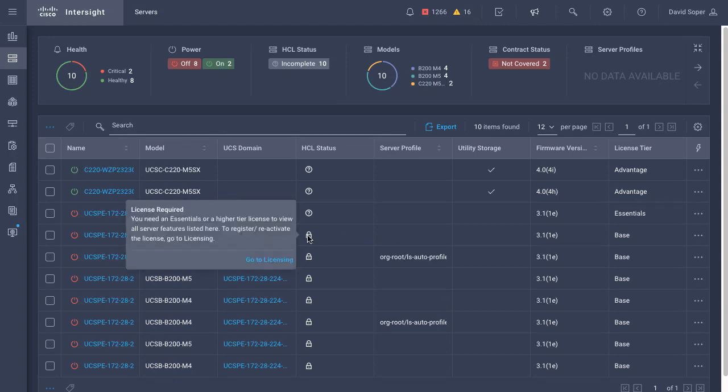Per server views of those features, in the pop-out as we see, a license is actually required for things like the HCL, and I need to be in essentials or higher.